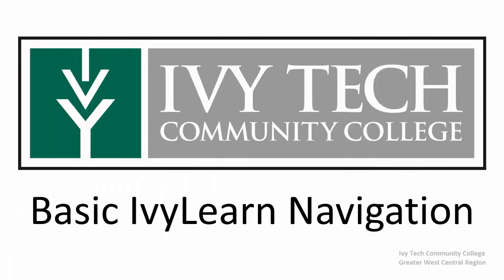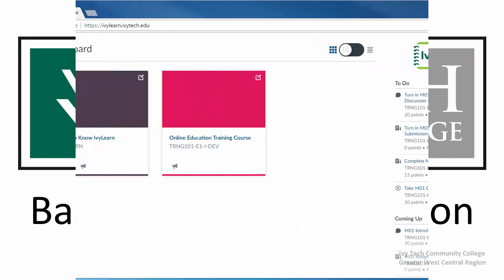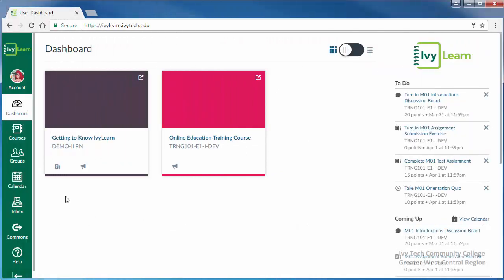In this video, we will walk through the basic layout of IvyLearn. When you log into IvyLearn, there will be a green navigation bar along the left side of the page. There are eight icons, some of which will be discussed in greater detail in other videos.